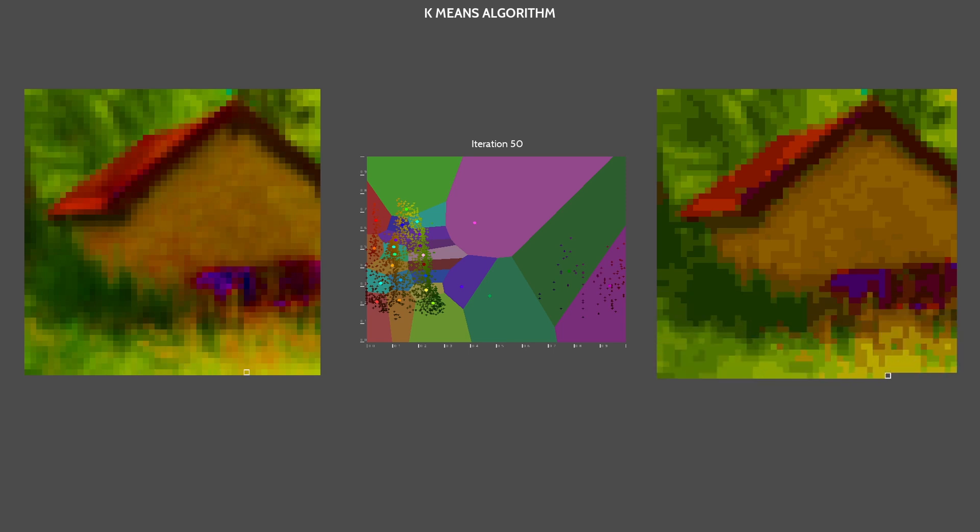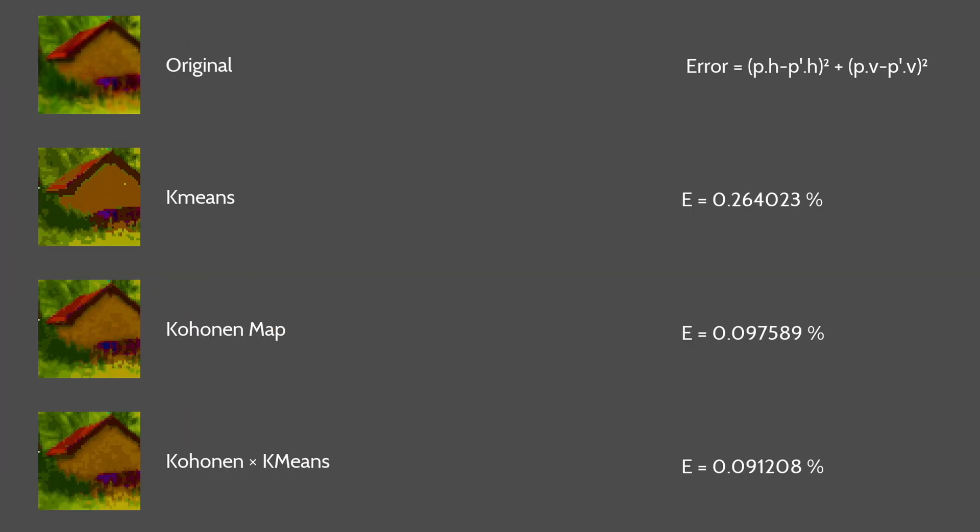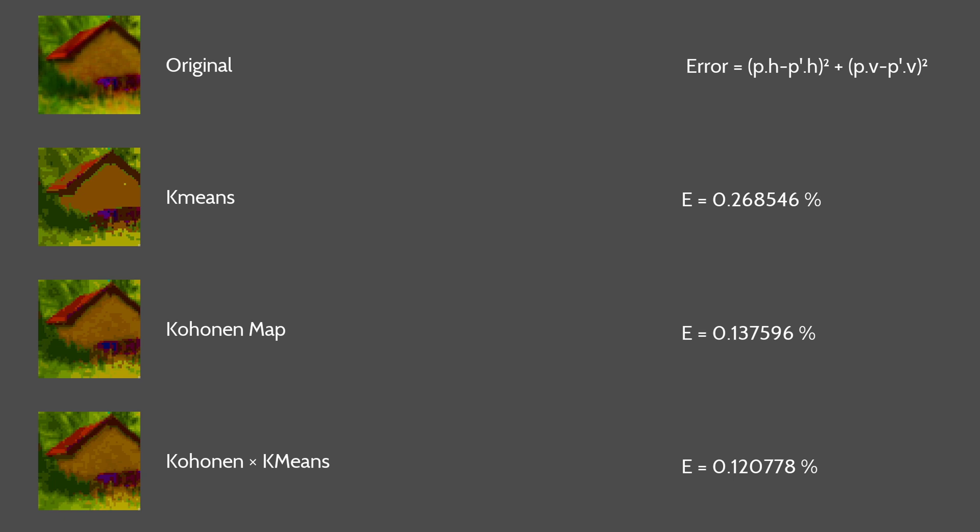The result looks really good. And is much less prone to randomness. The only random thing happening is when we shuffle the color list for Kohonen. Let's compare the results. And it seems our new combined algorithm outperforms the others.